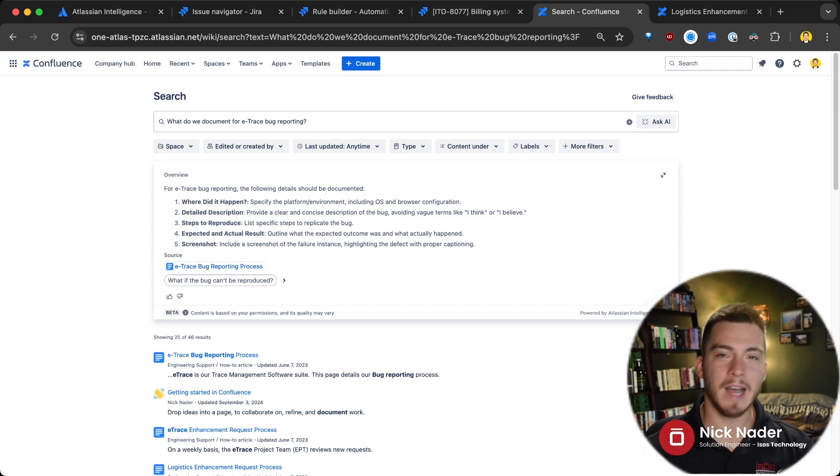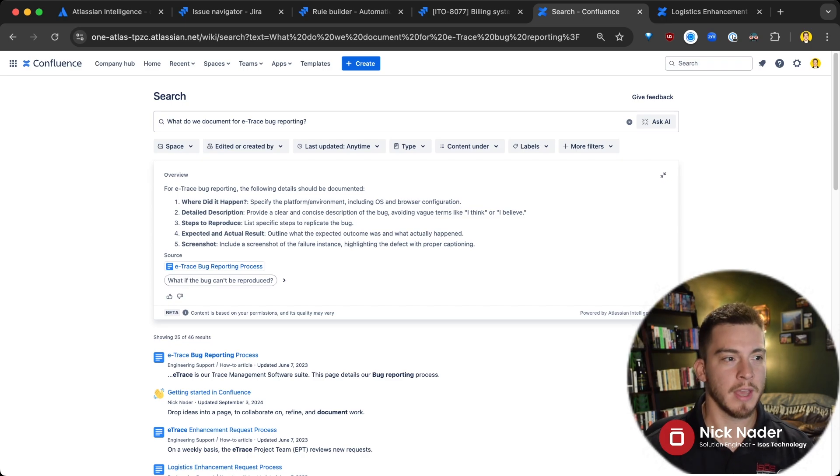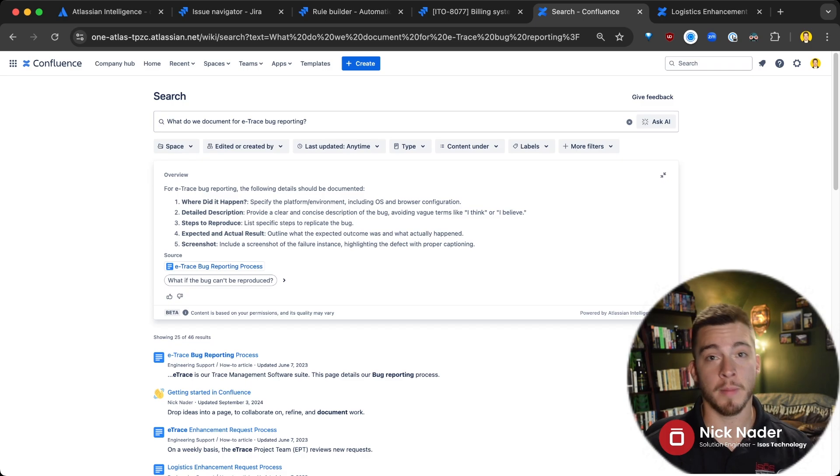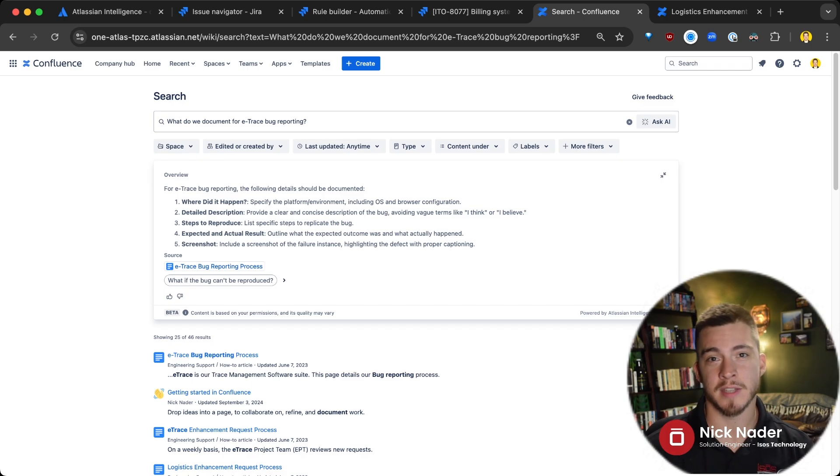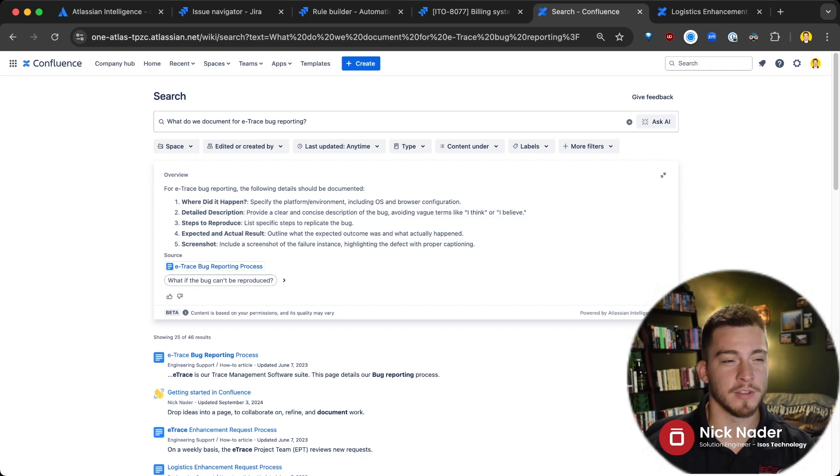So a lot easier to find content using natural language, asking questions of the AI and having it already automatically summarize the content from that document that you're looking for without your human brain having to go in and do it itself.